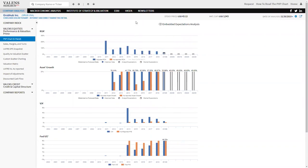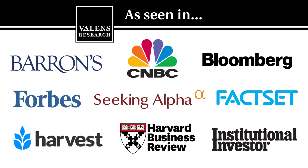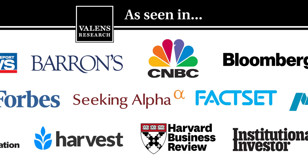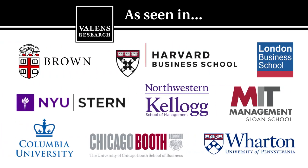Valens Research, the world's leading source for uniform financial analytics.